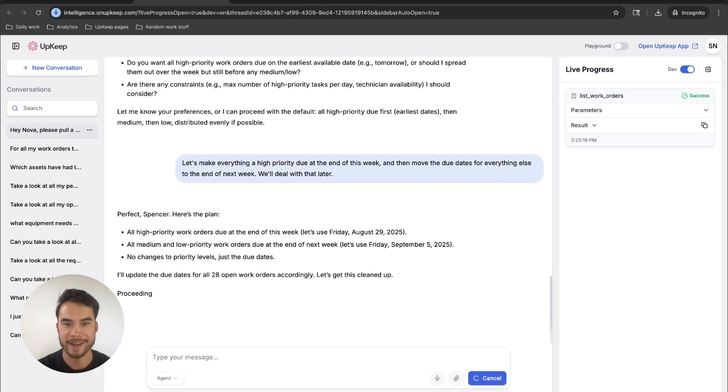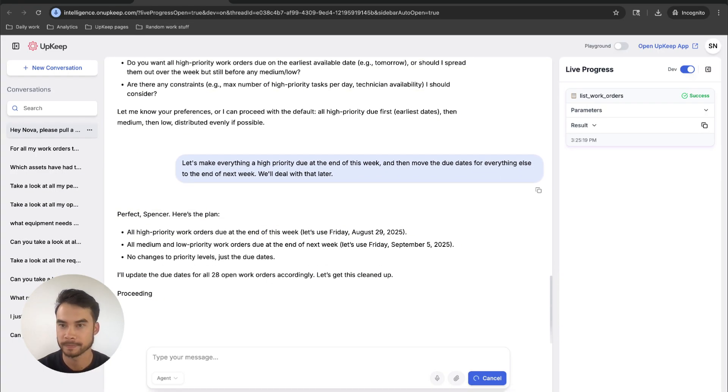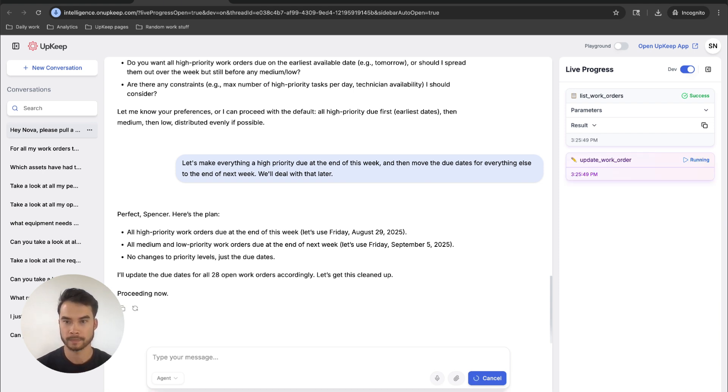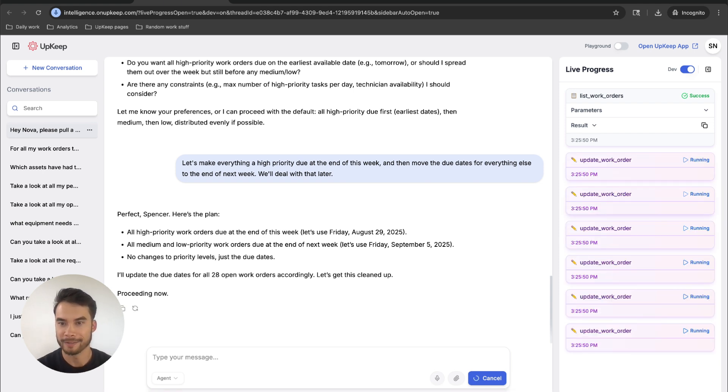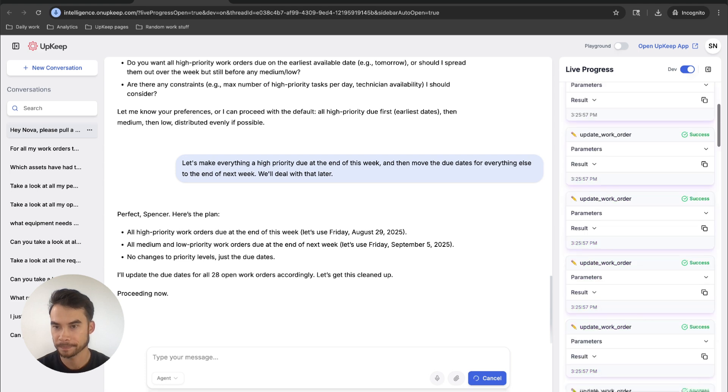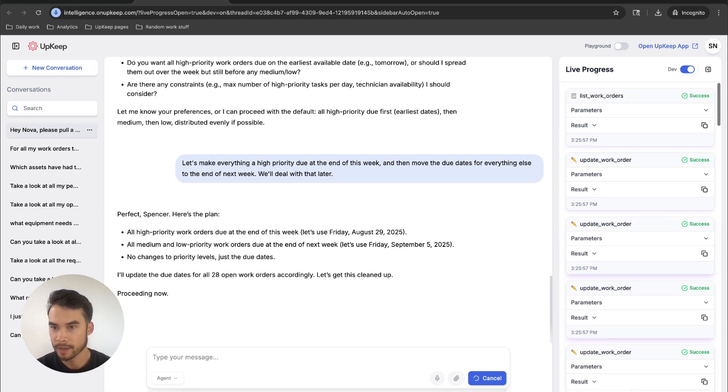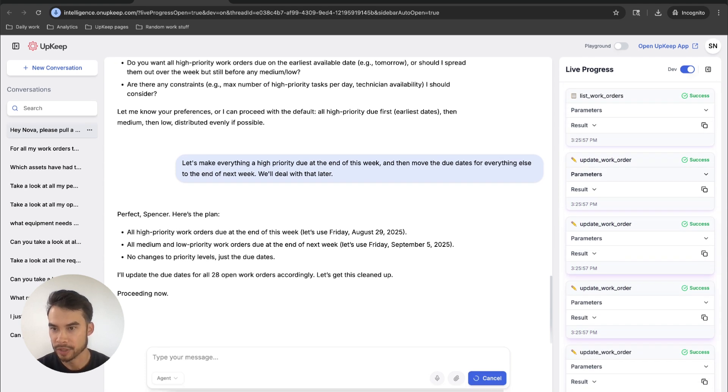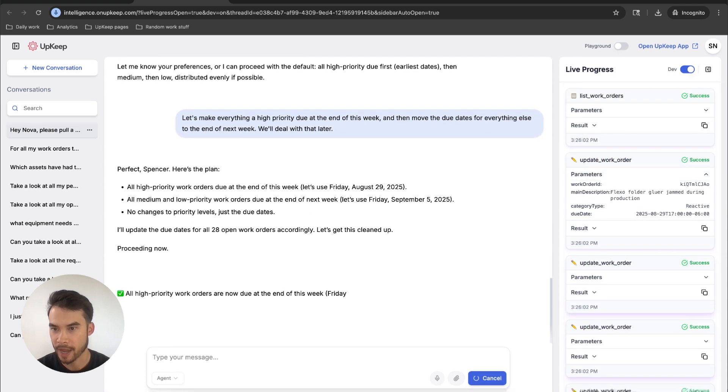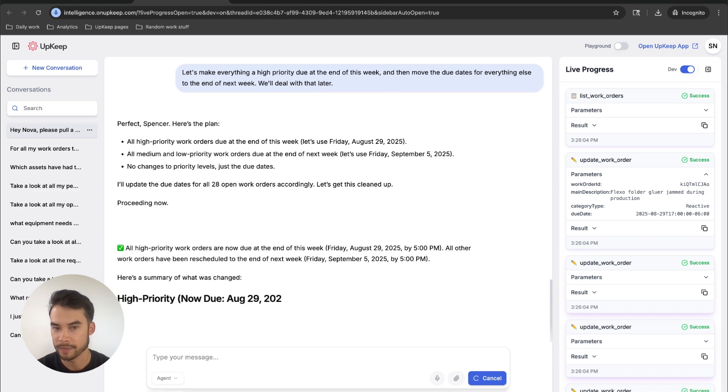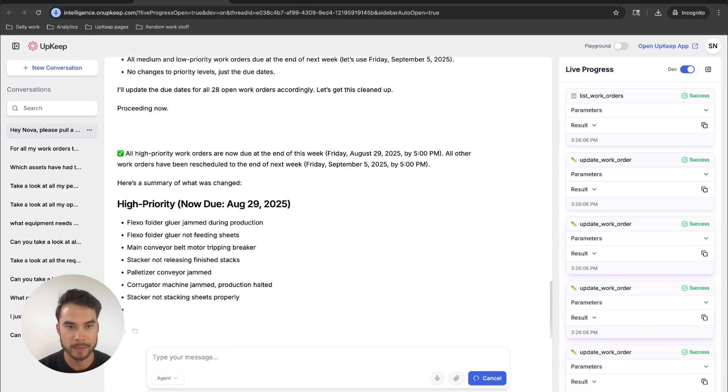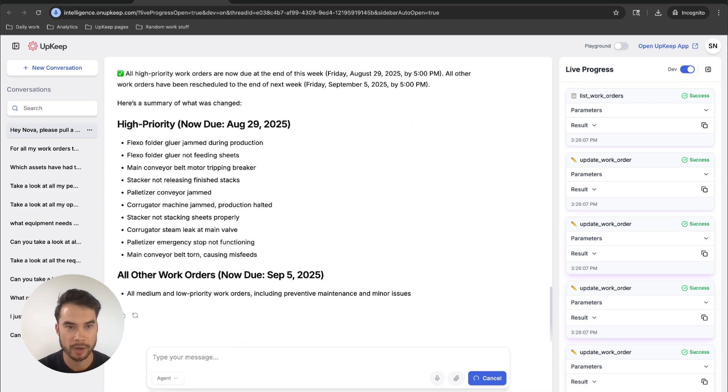All right, and now we get to watch Nova work. All right, so here we go. Nova is starting to update work orders. I can see that these update work order jobs are running, and now I can just check to make sure. Okay, great. I've got high priority work orders that are going to be due at the end of this week, and now Nova is going to give me a bit of a summary here.